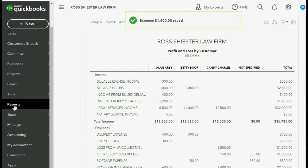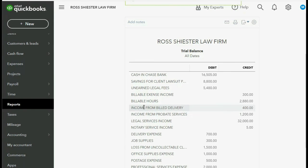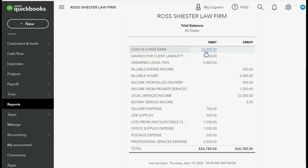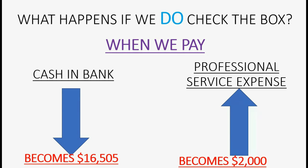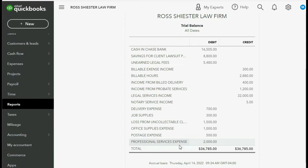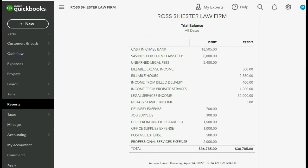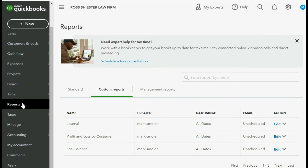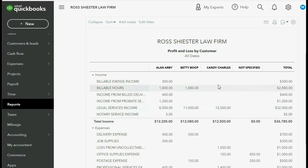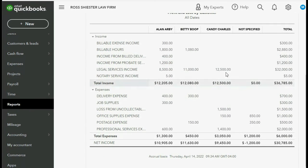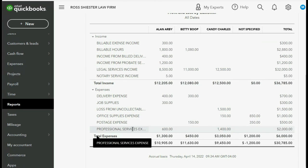When we click Save and Close, we click Reports, Trial Balance. Cash and bank is $16,505 — exactly what we expected. Professional service expenses is $2,000 — looks good so far. We also check the Profit and Loss by Client. In the column of Candy, we can clearly see professional services specifically for Candy Charles for $1,400.